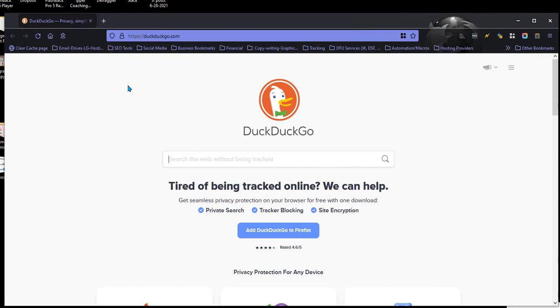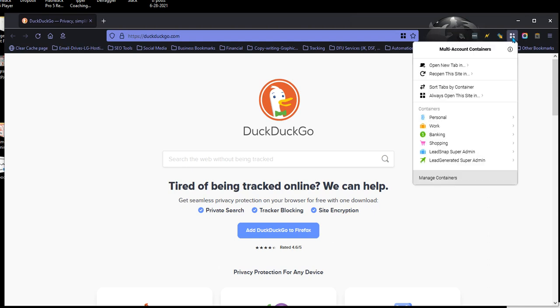So if you want to have multiple Facebook accounts open, you can do that. You do that via this extension, Multi-Account Containers. You get a lot of different containers, plus you can customize your own.